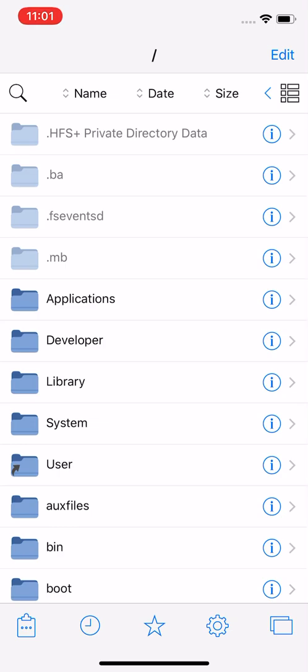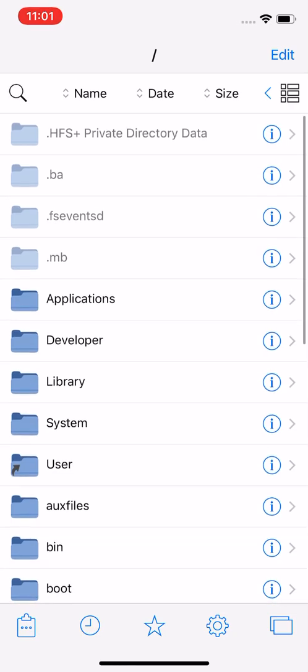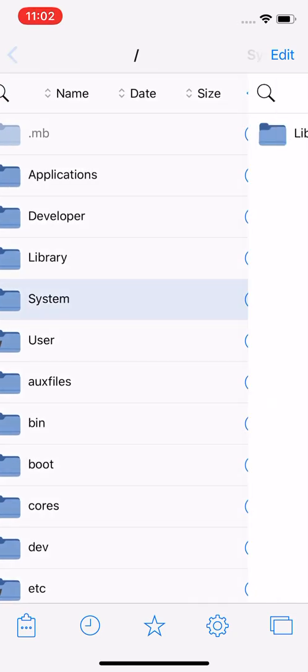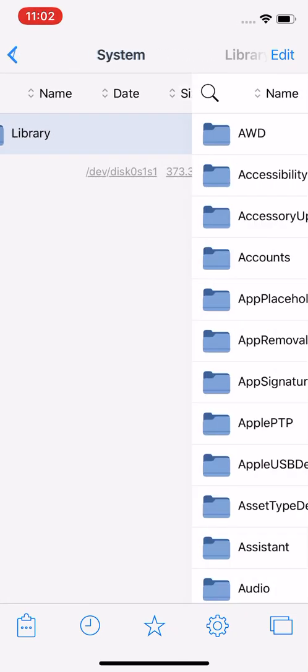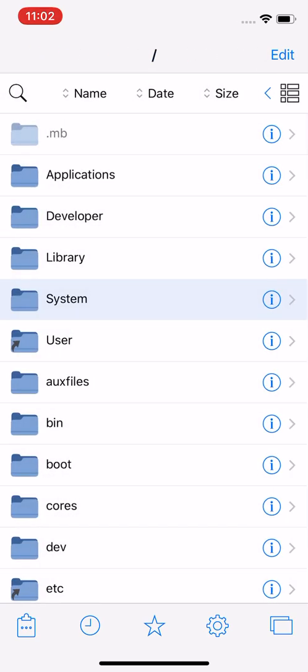You need Files as a file manager installed. Once you open it up, if you're in documents you can go back on the top left. Keep going back until you see the forward slash on the top middle of the screen. Once you're there, we're good to go.